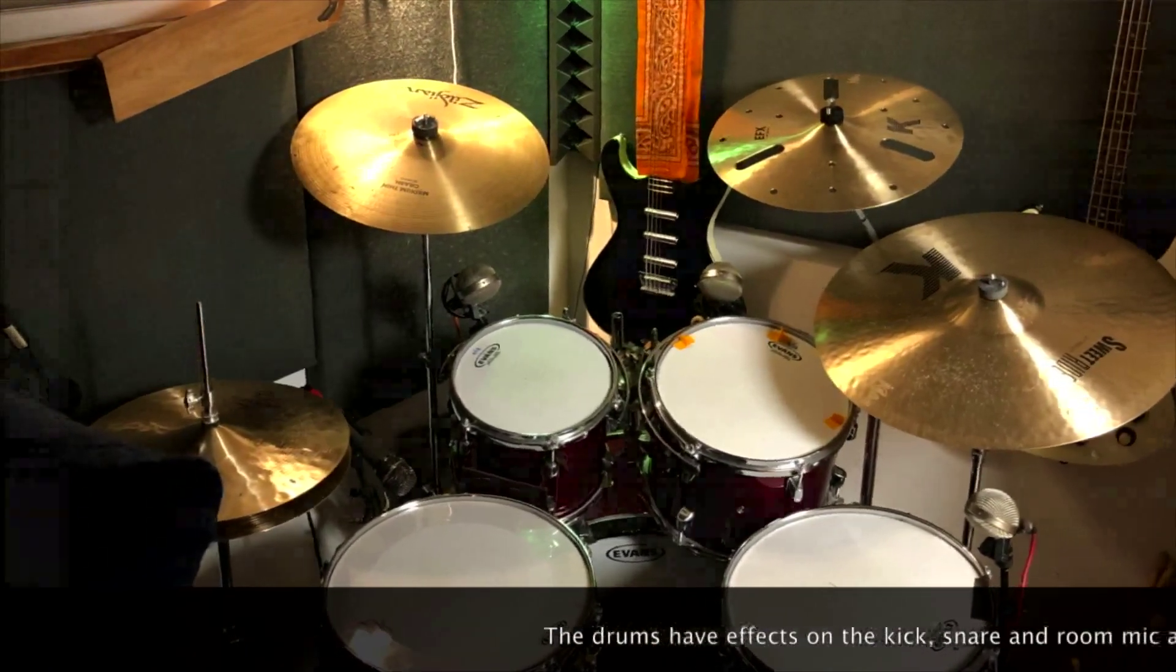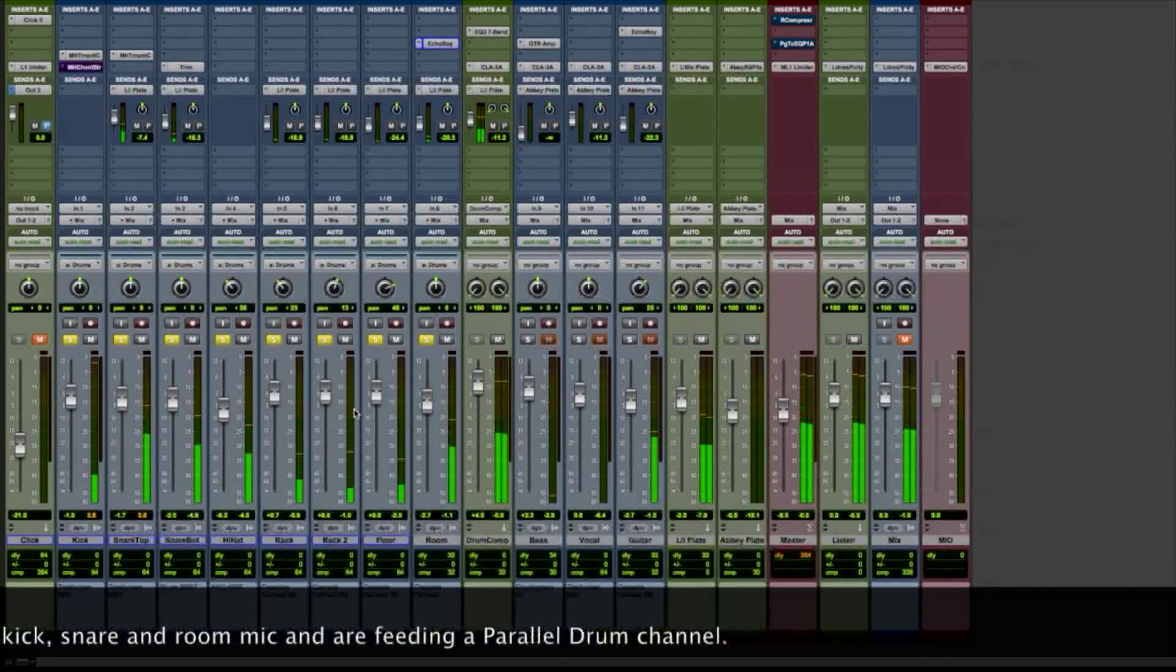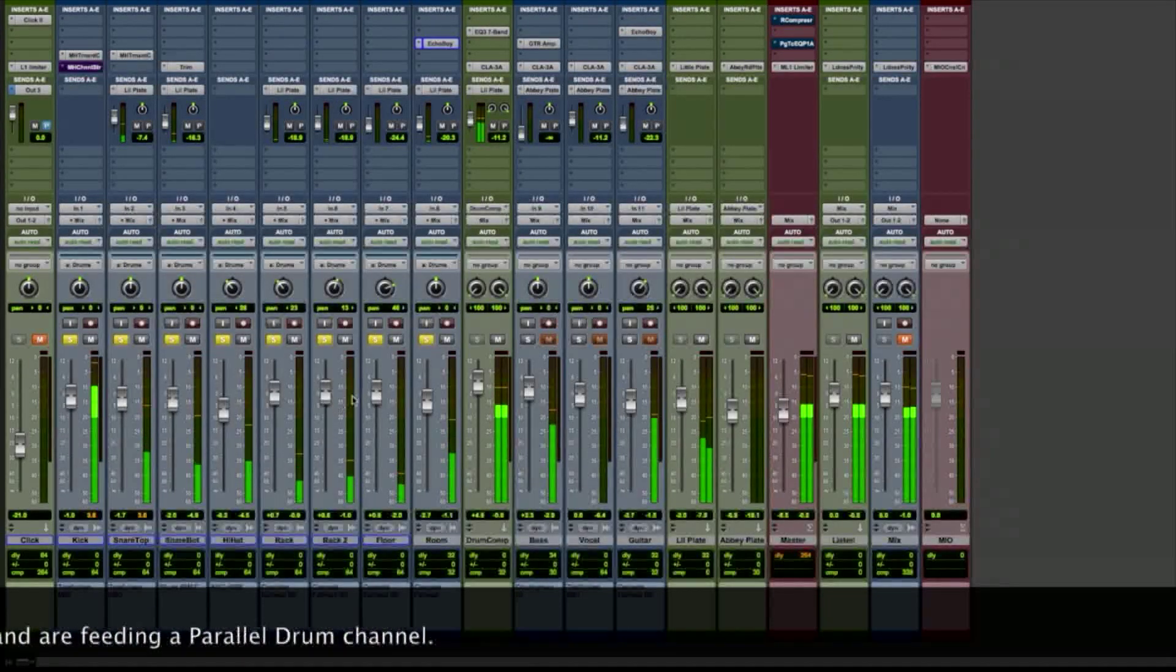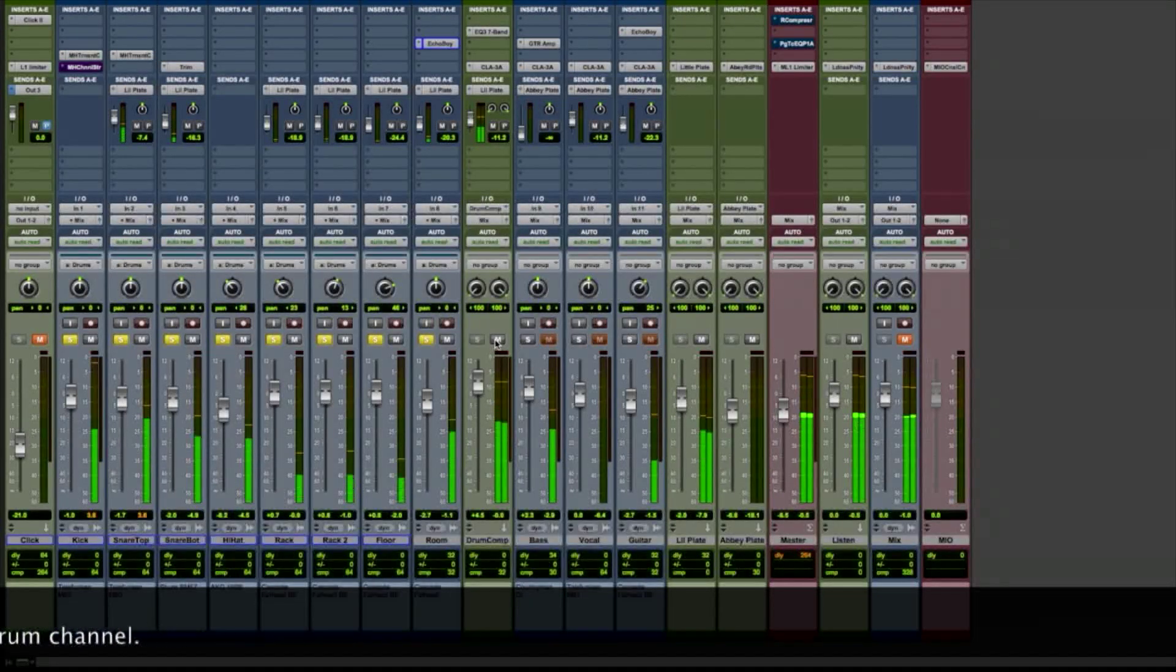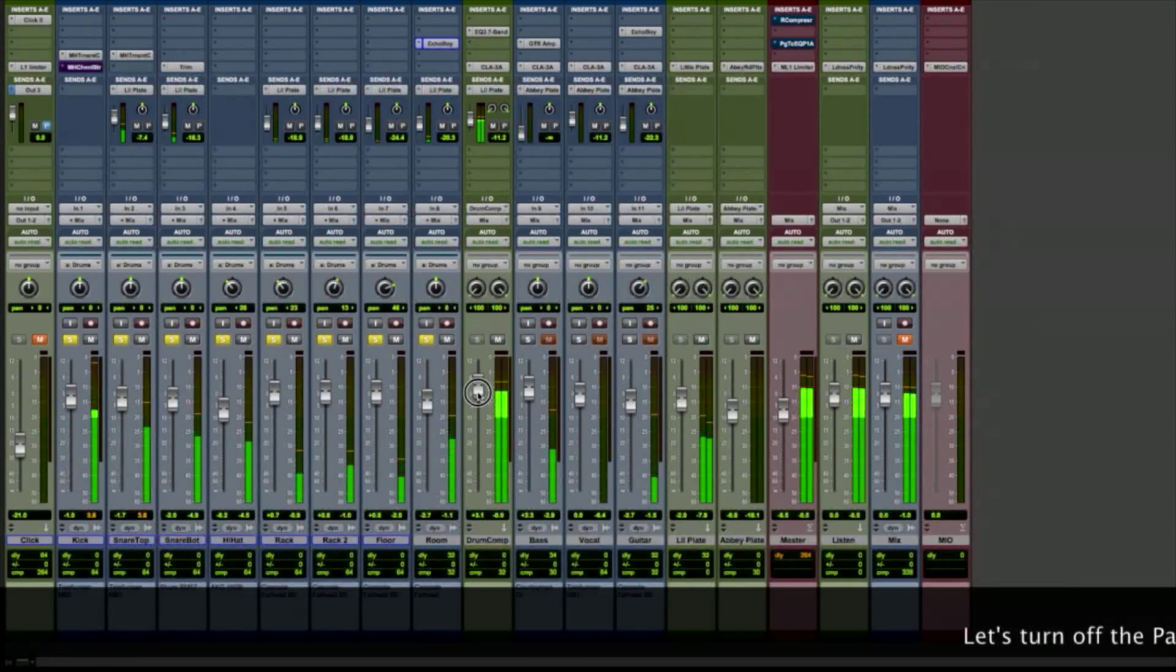The drums have effects on the kick, snare, and room mic, and are feeding a parallel drum channel, as well as a little bit of reverb.